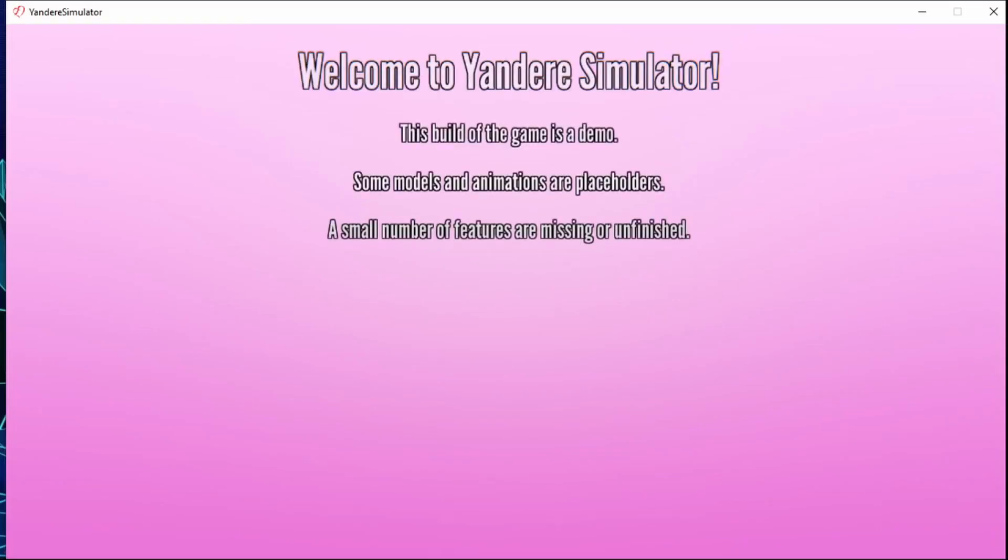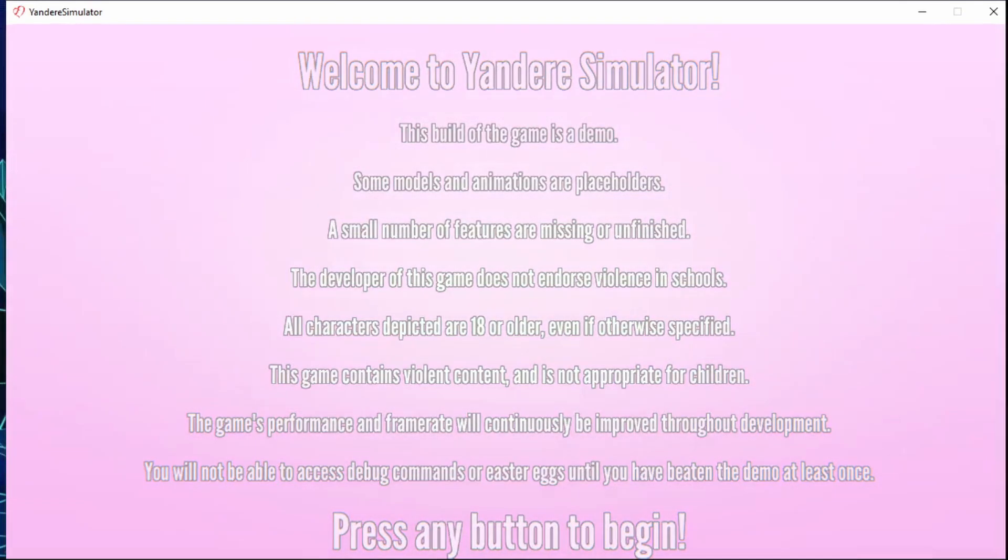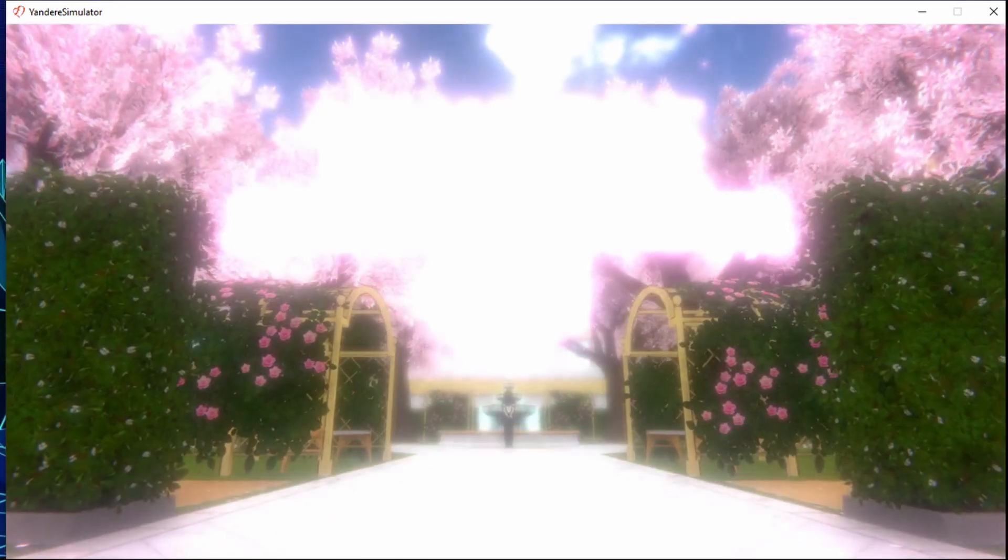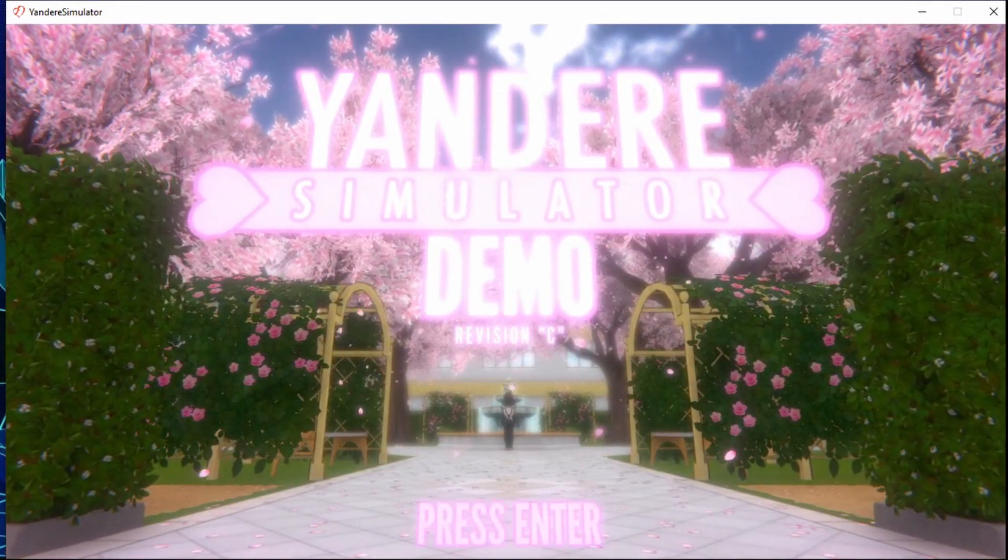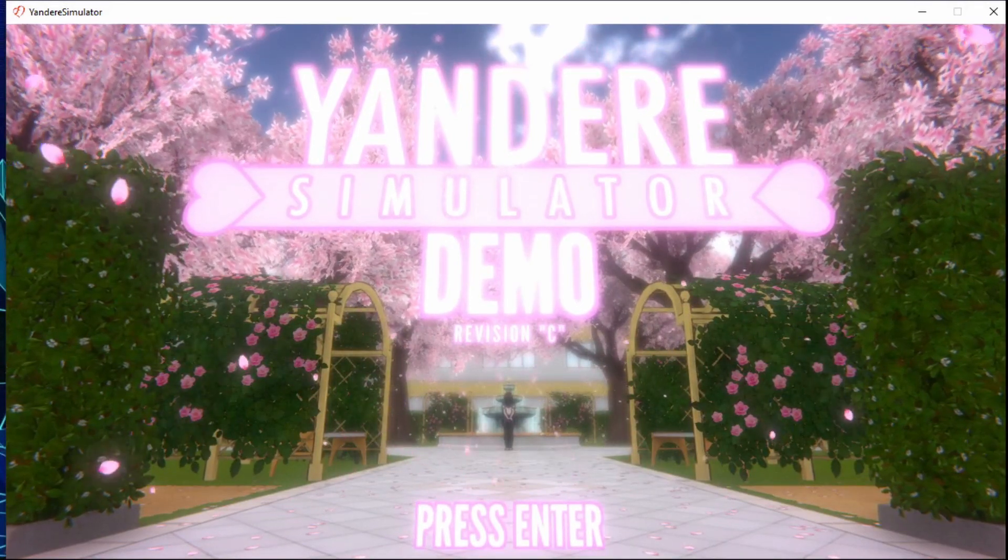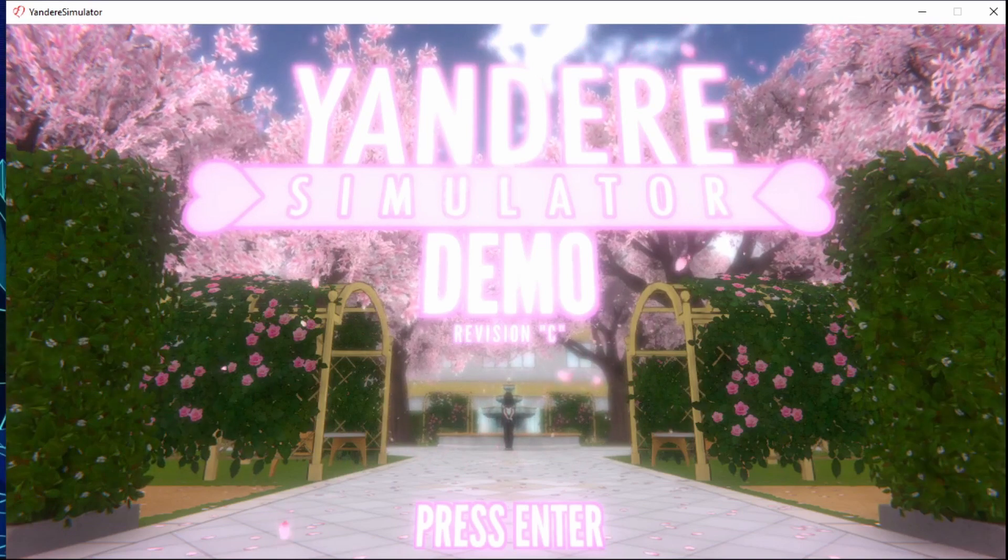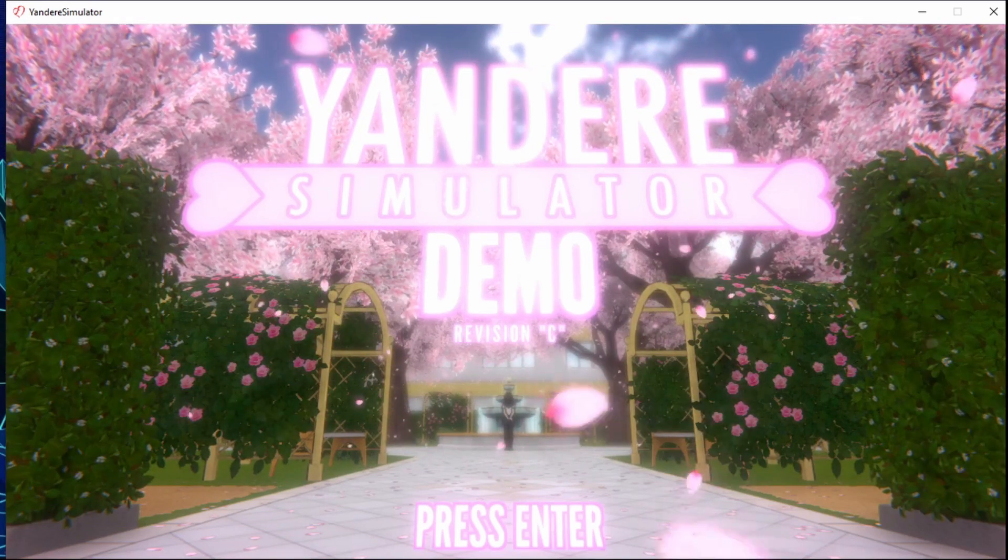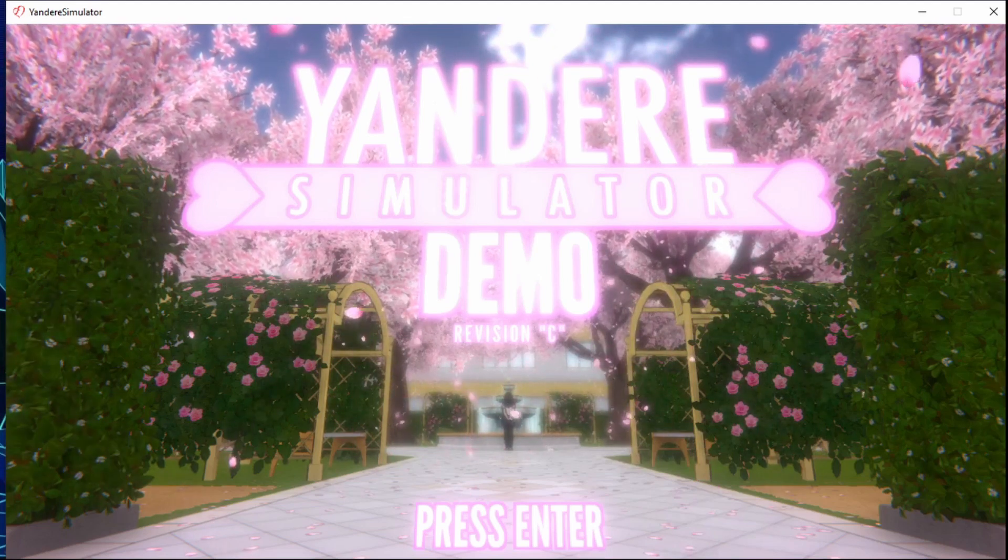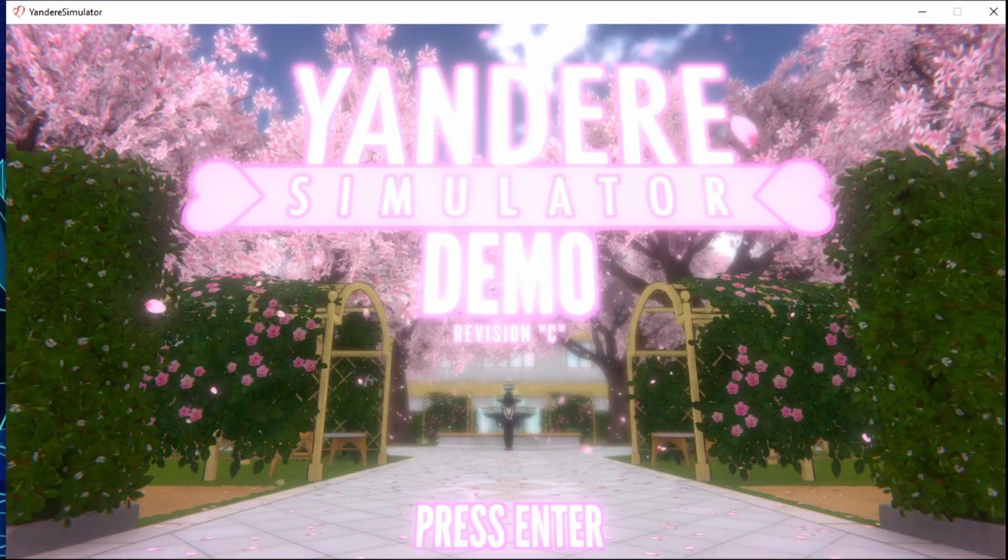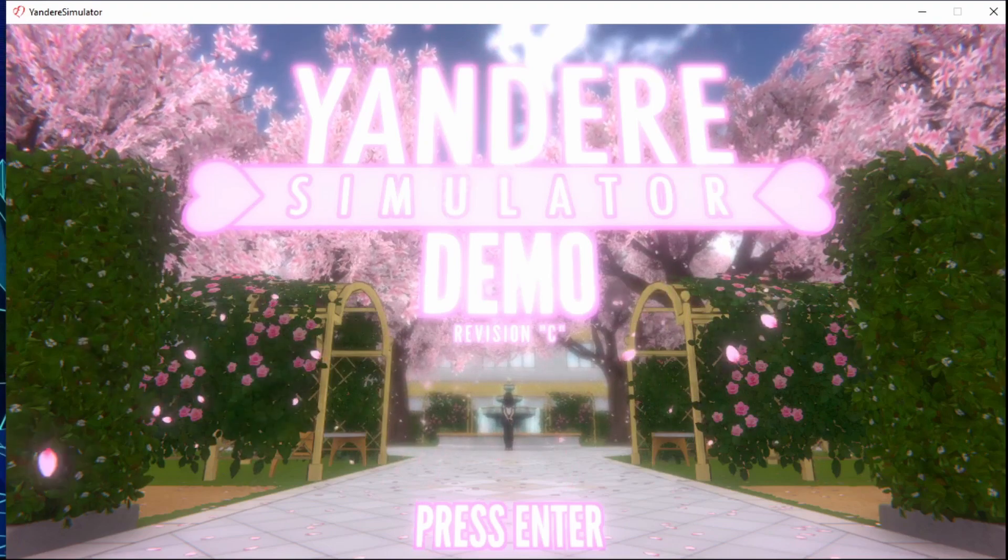Now we have Yandere Simulator, we can play it all we want. If you guys like this video make sure to like and subscribe. If you want more videos like this or if you want to watch something different, then comment down below. See you later, bye.